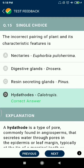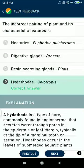Question 15: The incorrect pairing of plants and characteristic features is: nectaries — Euphorbia pulcherima; digestive glands — Drosera; resin-secreting glands — Pinus; hydathodes — Calotropis. Calotropis is incorrect.